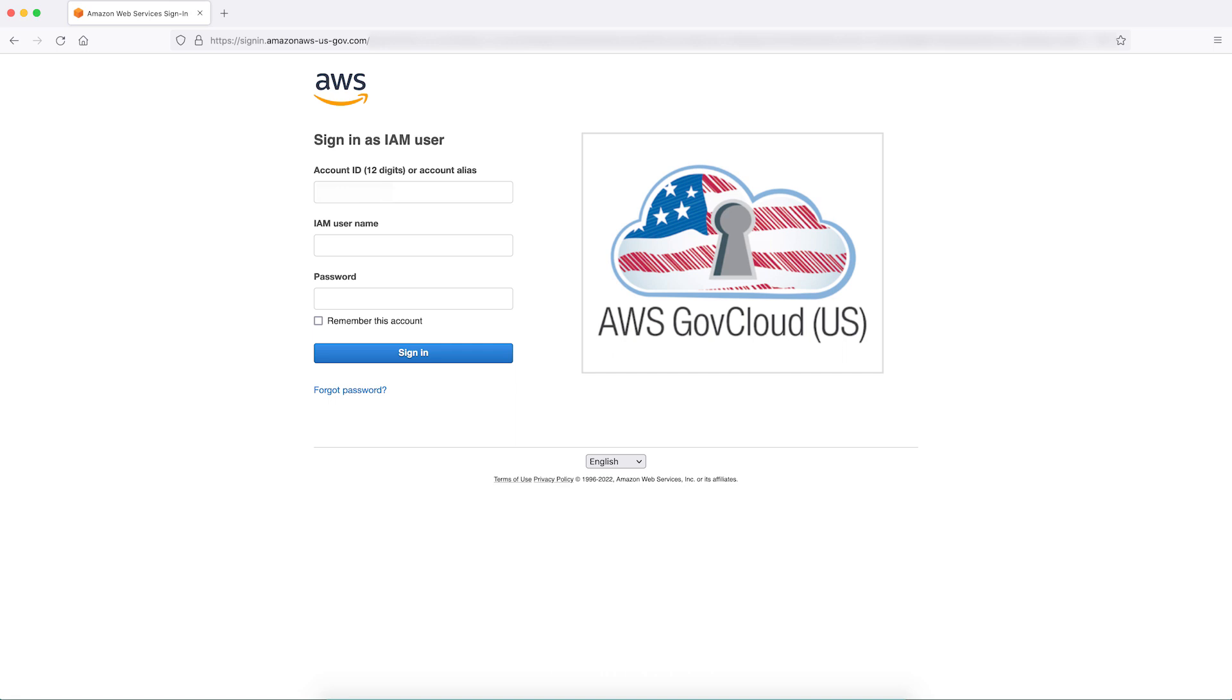For the AWS GovCloud US region, sign-in to the AWS Management Console for the AWS GovCloud US using your IAM account credentials.